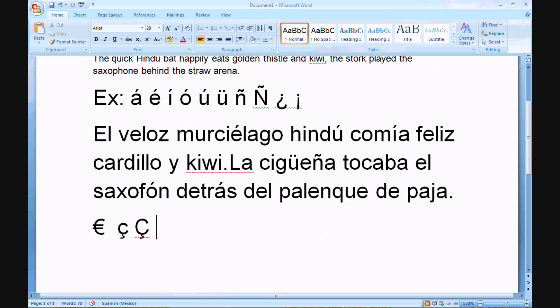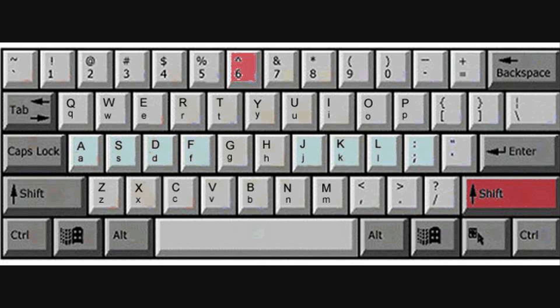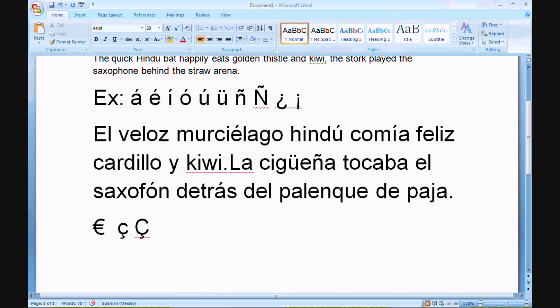For the circumflex, it's just the SHIFT key and the circumflex which is above the six, then the letter, and it comes out with a circumflex over it.